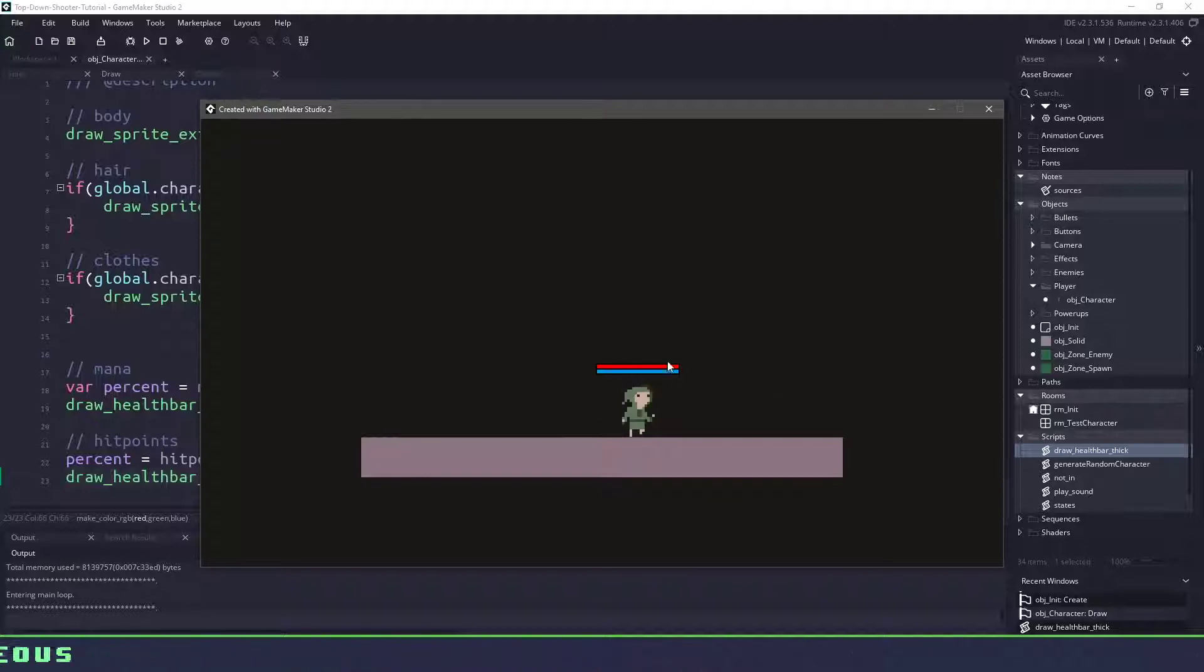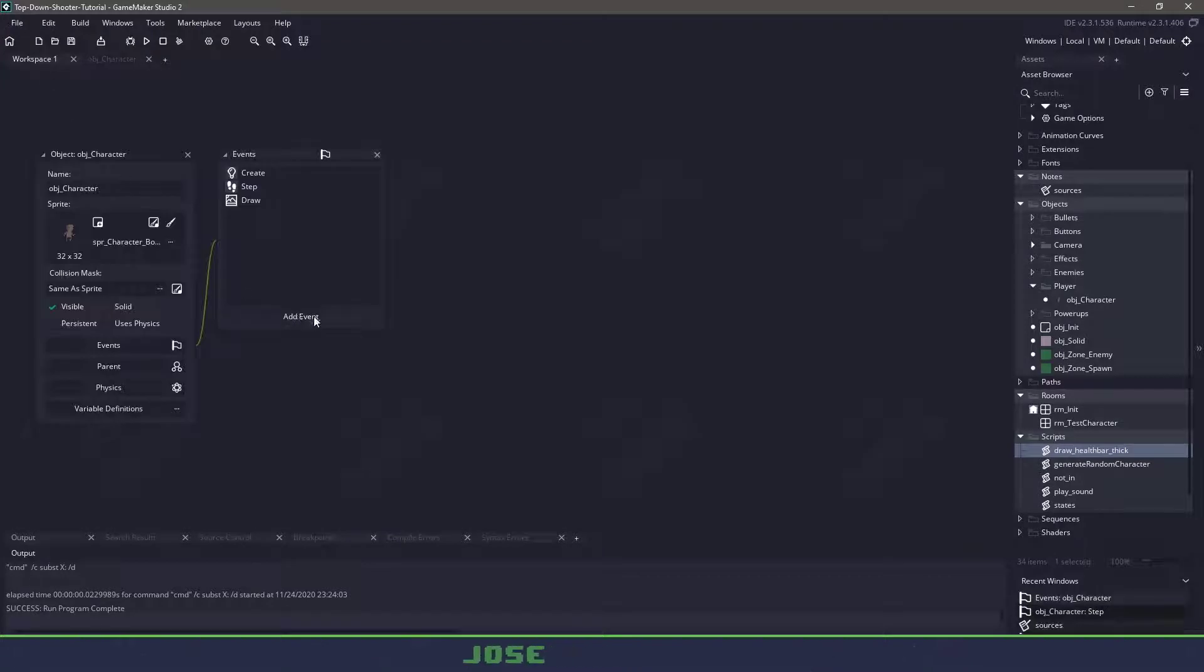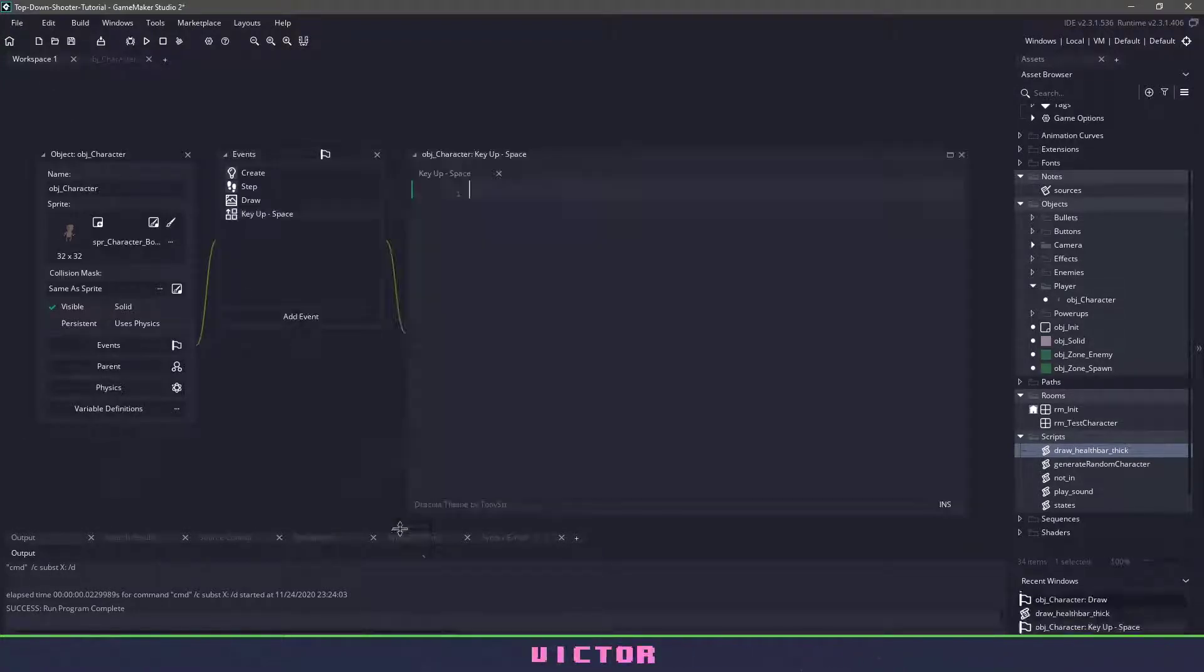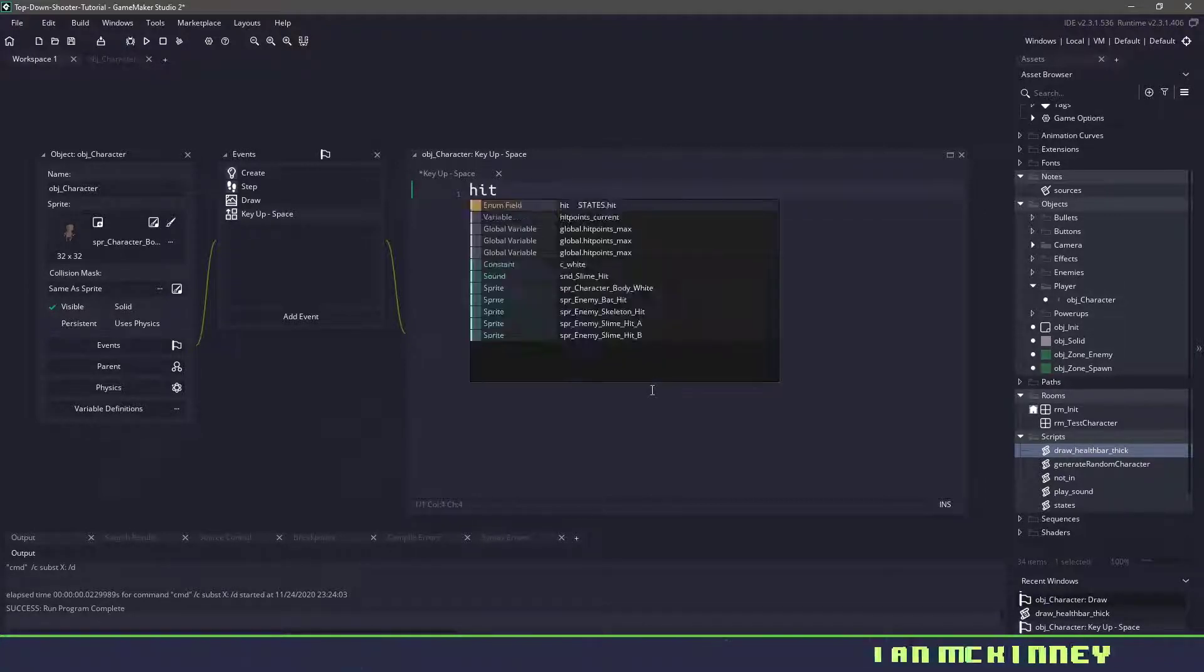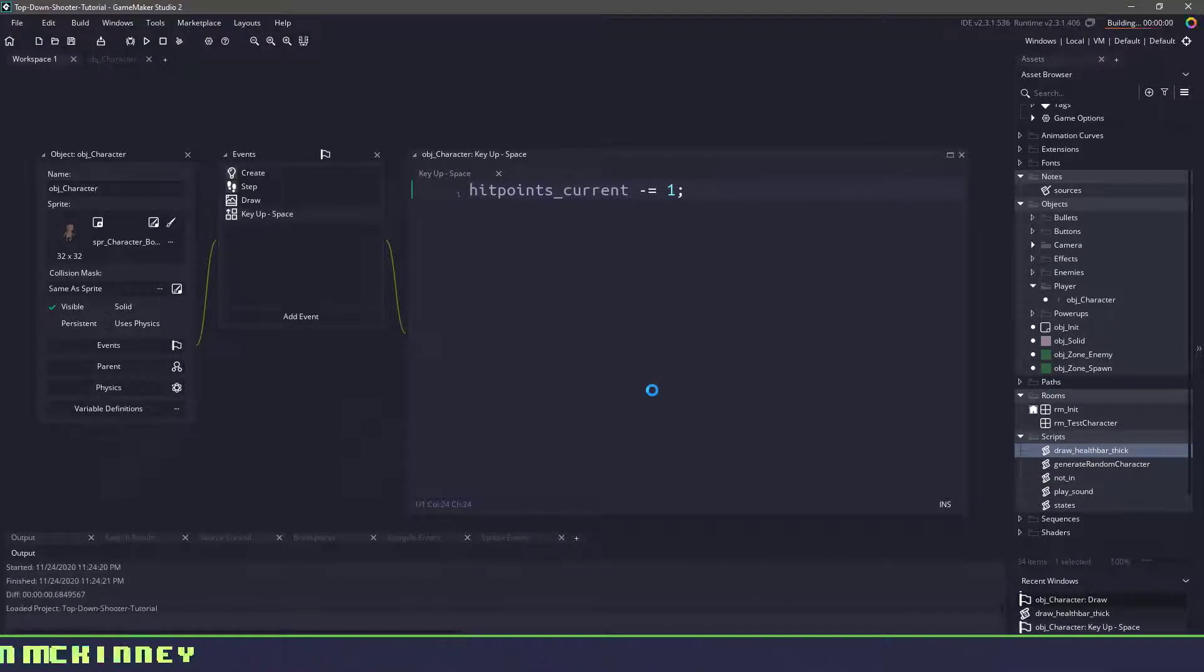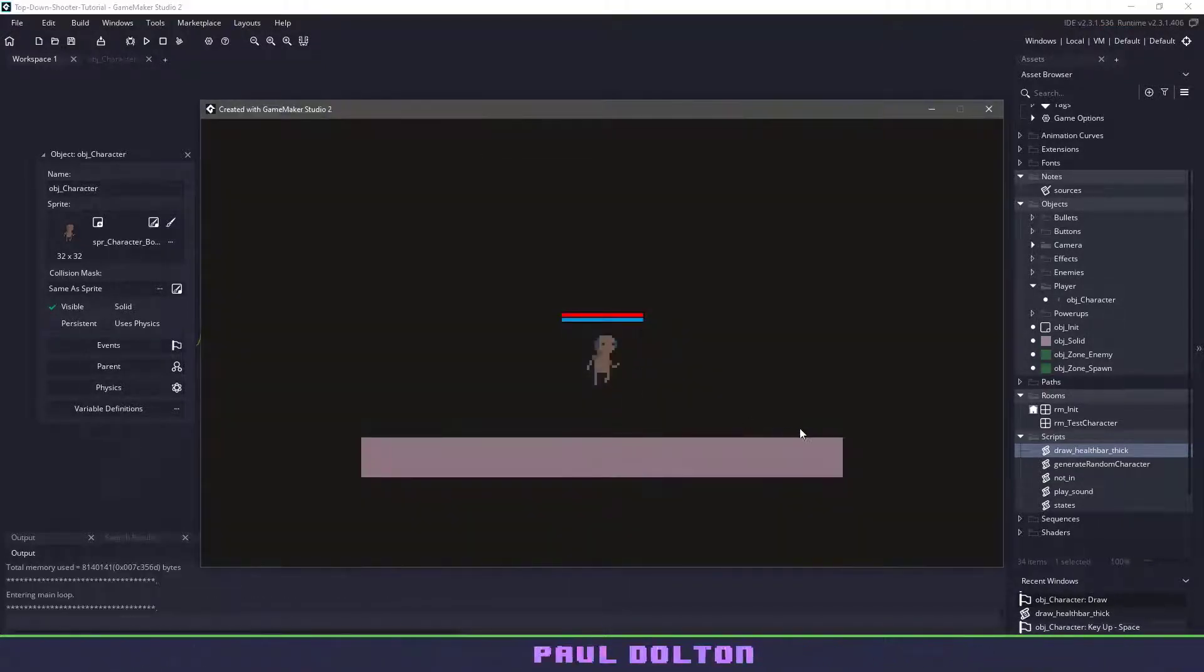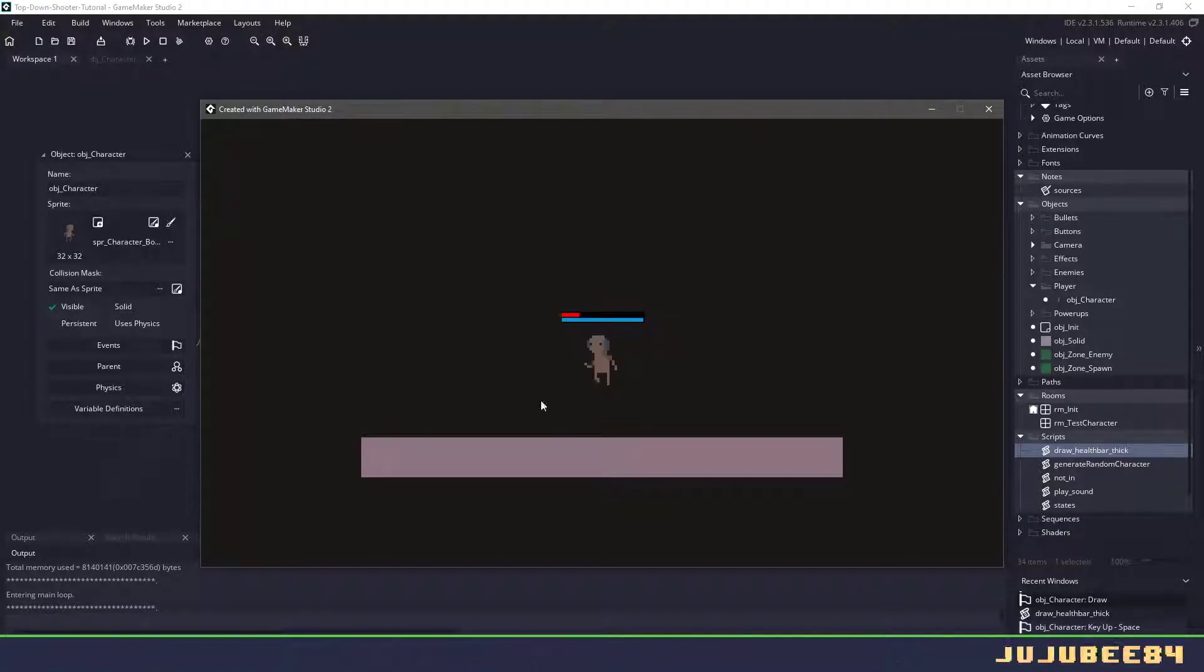Now, what if we want to move this mana bar or health bar up and down? Well, to do that, we'll add a new event. Let's do a key up and add the space key. Now in here, let's say we are going to use the hit_points_current and we'll just take away one of the hit points. So if I hit F5 now, yes, this is going to work and it's going to look something like this. Where it's just very, it's going really quickly. It's not really smoothed out.